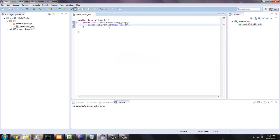And then at the end of every single line of code, you want to put a semicolon. And that lets the machine know that your statement is finished. Without that you're going to get an error.